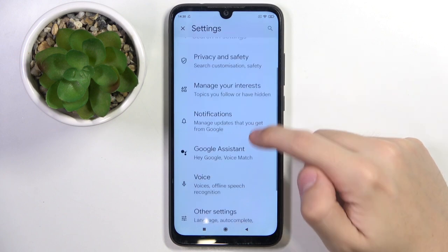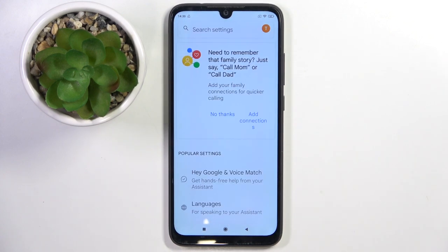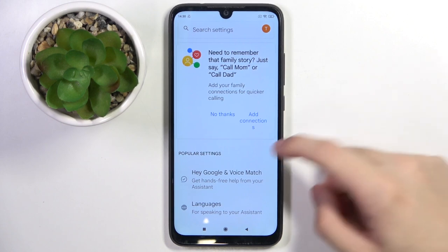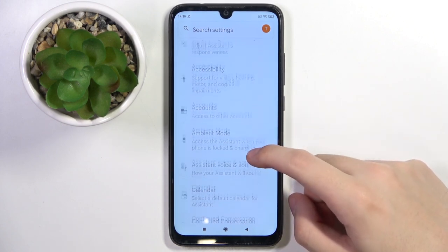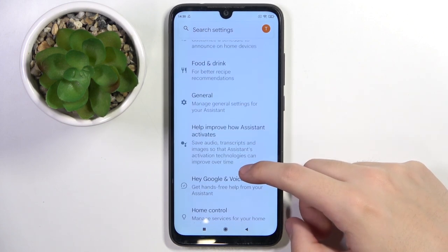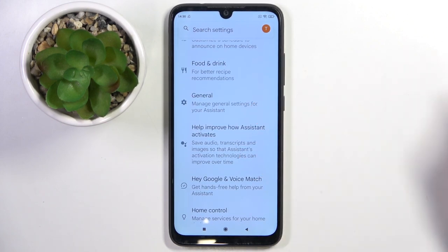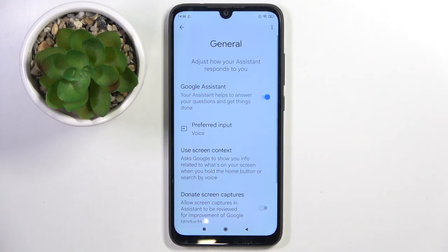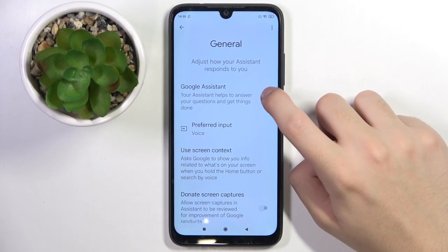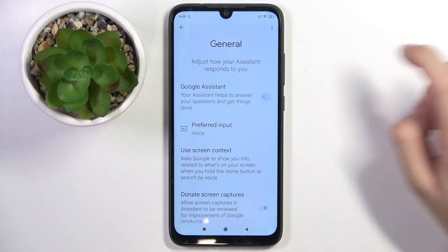Here we choose Google Assistant, and now we're in the Assistant Google settings. Now we have to scroll down and find the General option, and here we can turn off Google Assistant by clicking this icon right here.